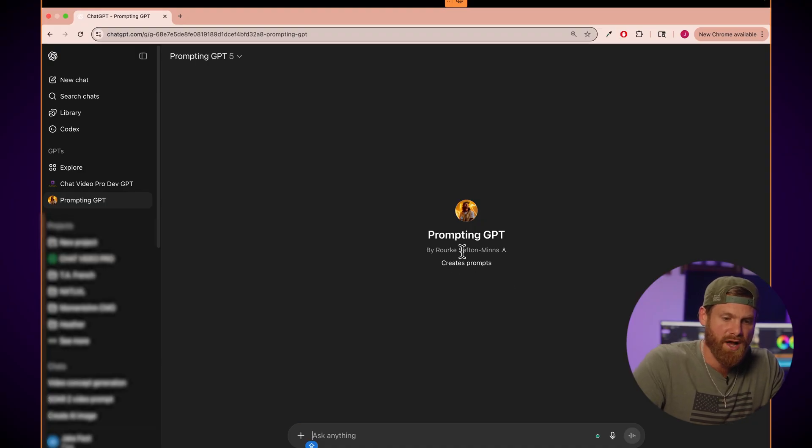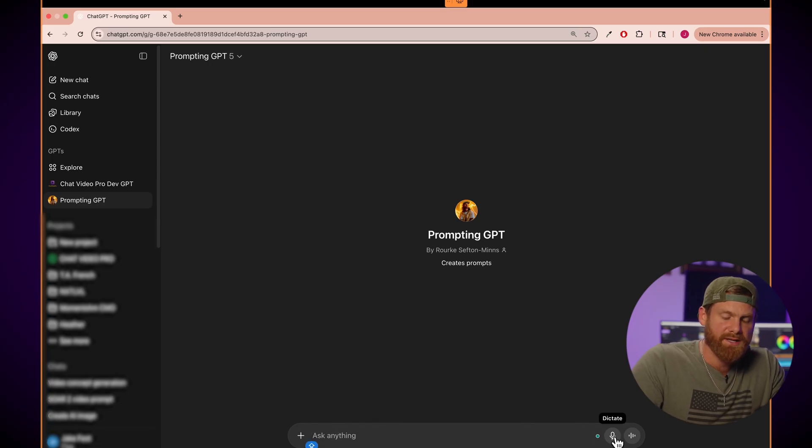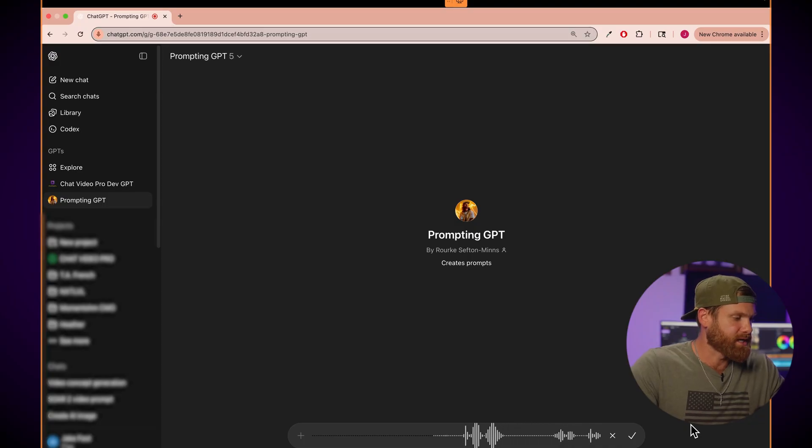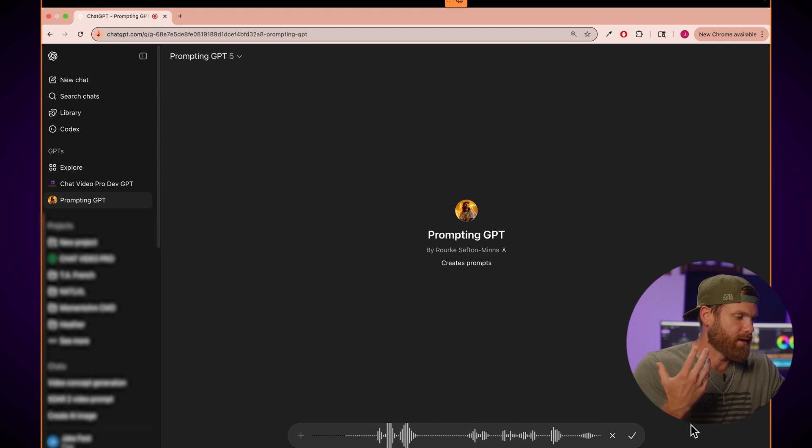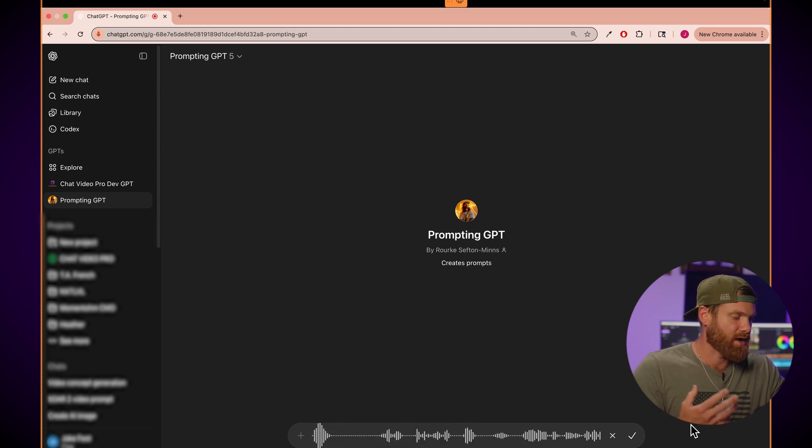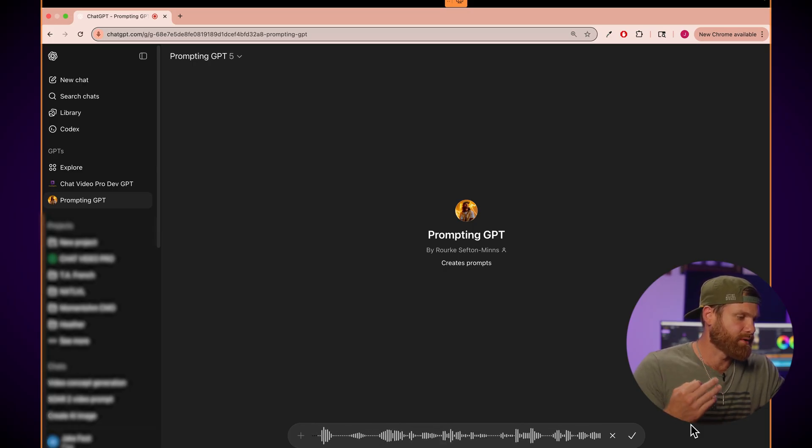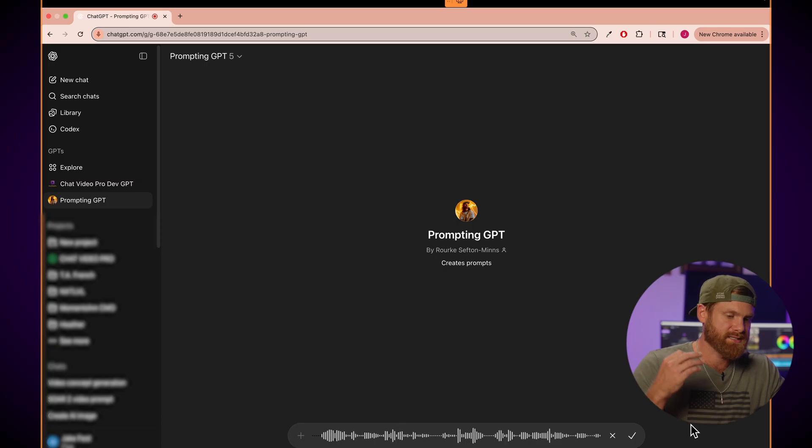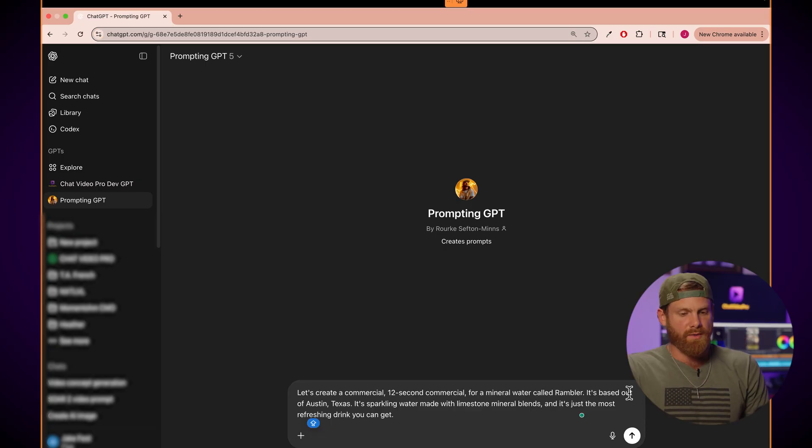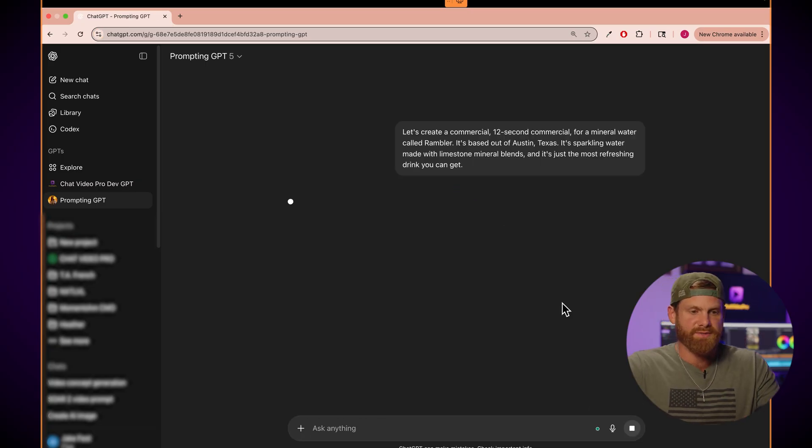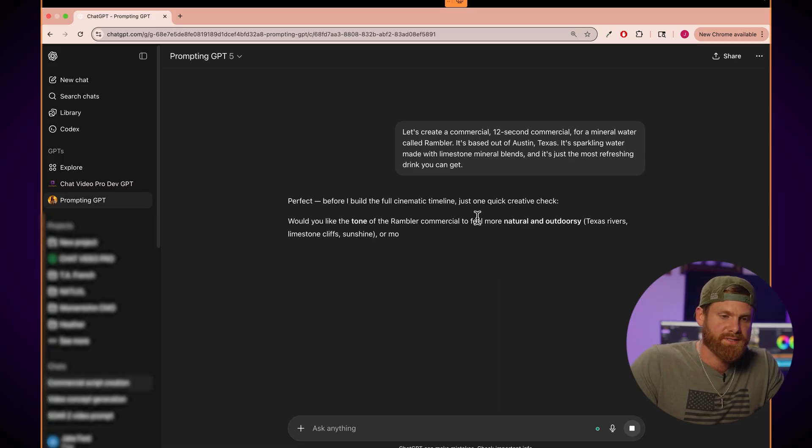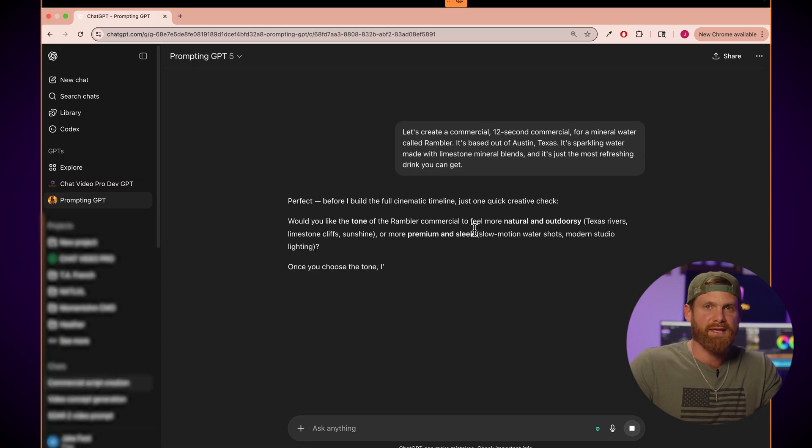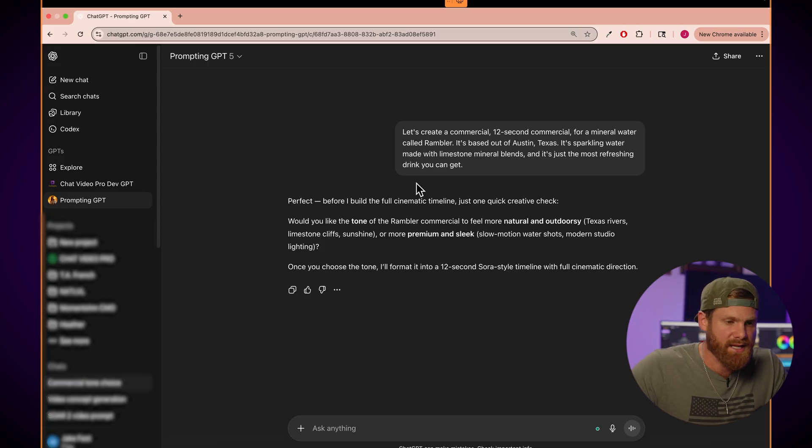And our friend Rourke created this awesome custom GPT that allows you to get more dialed in responses. So I'm gonna tell it the exact same thing with this custom GPT. We're gonna link this custom GPT below so you can use it for yourself to create expert prompts for talking to Sora 2. Let's create a commercial, 12 second commercial for a mineral water called Rambler. It's based out of Austin, Texas. It's sparkling water made with limestone mineral blends and it's just the most refreshing drink you can get. All right, so this prompting GPT is gonna help me make a timeline prompt that will make it to where it's much more sequential and understanding everything you need. So it's gonna ask me a couple of questions.